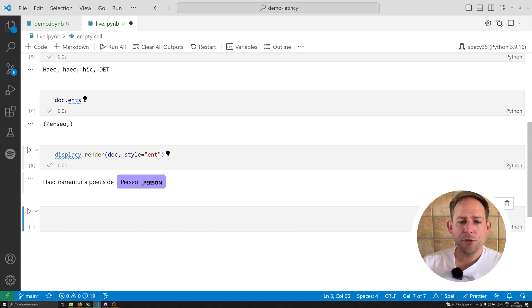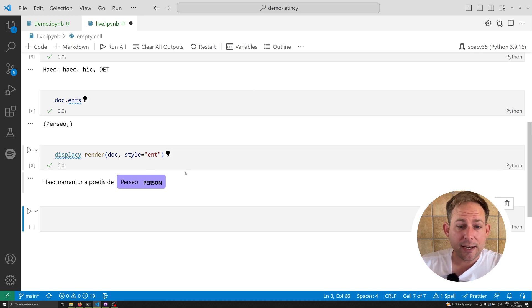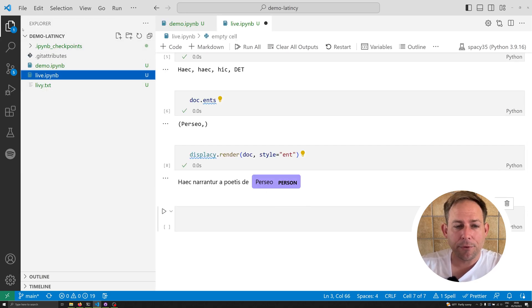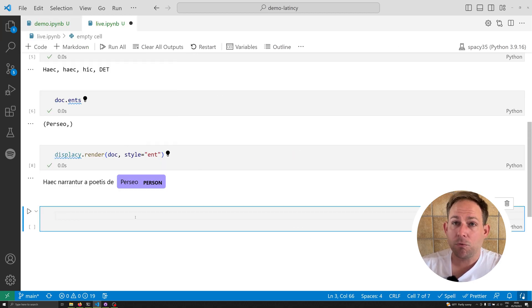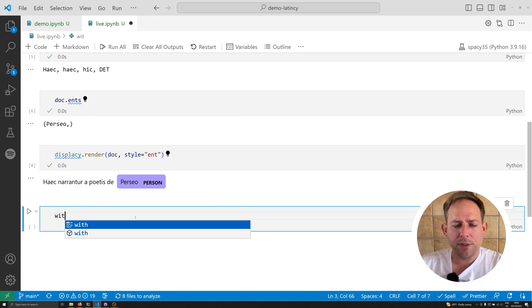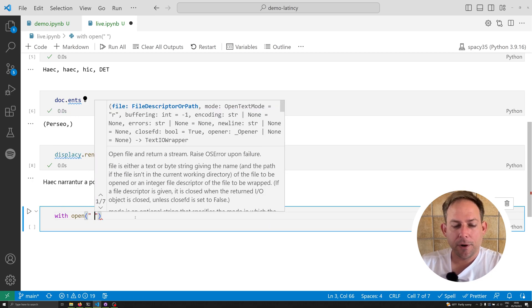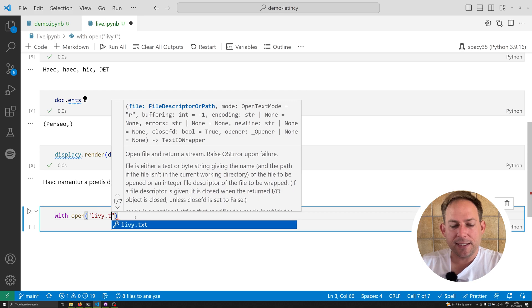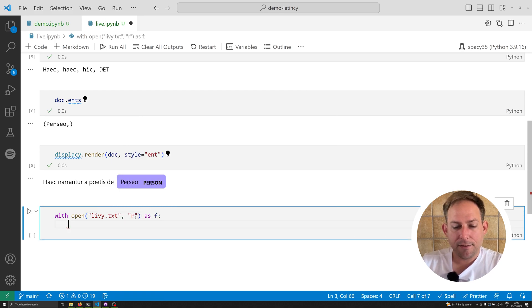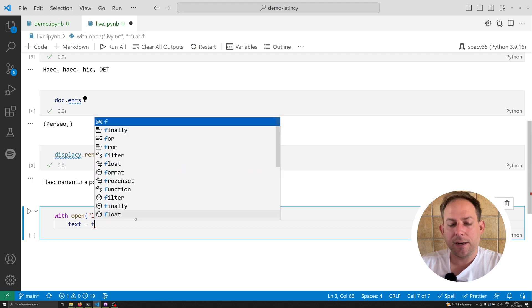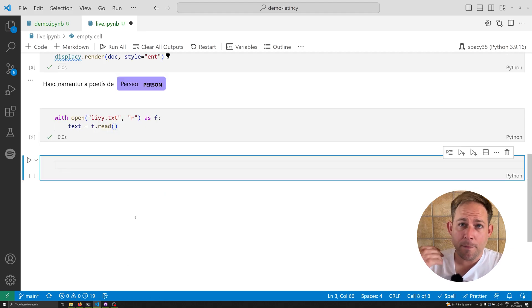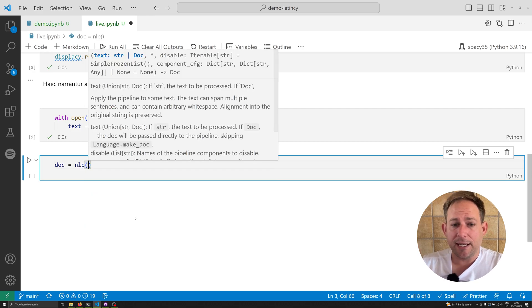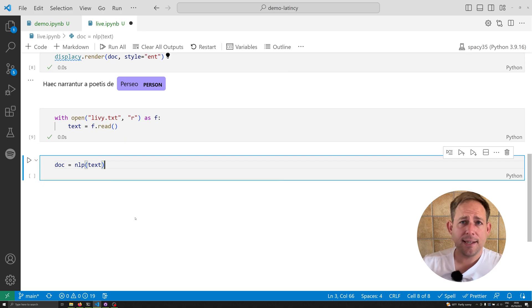So how would you use this over a large text? Let's take a look at that. I preloaded a sample text from Livy from the Latin library. Let's load it up and see how long it takes to run over that entire document. We can say with open Livy.txt, read it as F, and say text equals F.read. The next thing we're going to do is pass the text into the spaCy pipeline. We can say doc equals nlp and pass that text in.